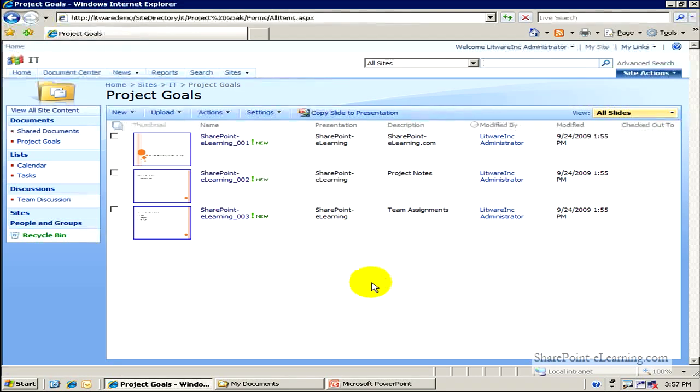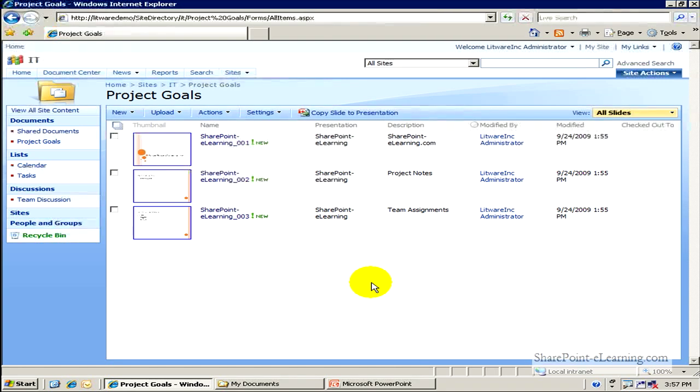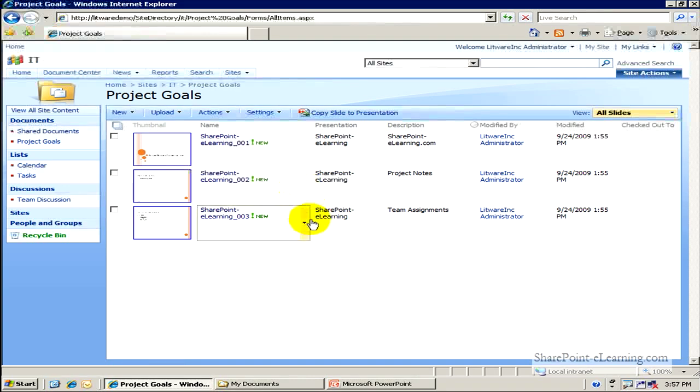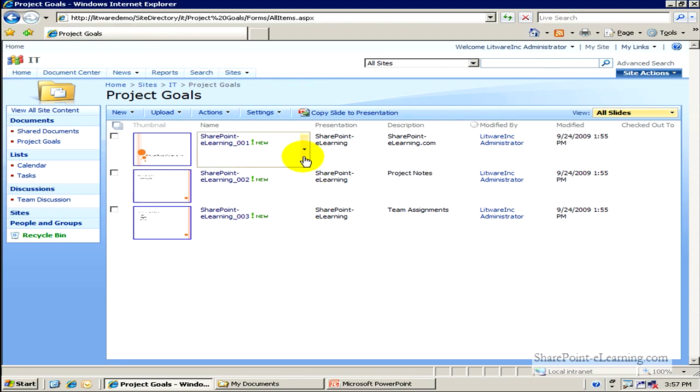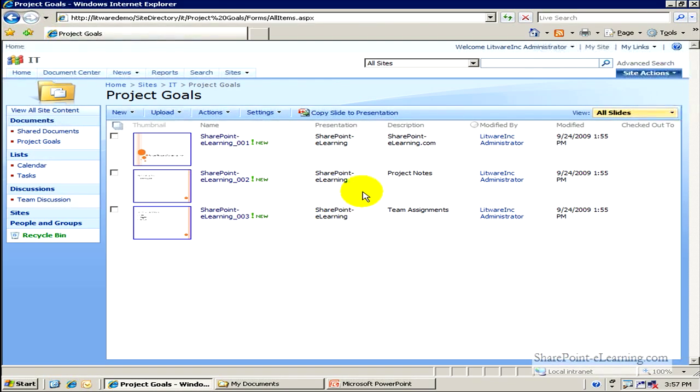So let's consider this now. Now that I've uploaded this presentation, all the slides from this presentation to this library, I can assign individual people. I can say, Mike, you go ahead and work on slide 2. Sarah, you go ahead and work on slide 3. And somebody else, Robin, go ahead and work on slide 1. And I can go at any point in time and say, Copy Slide to Presentation.